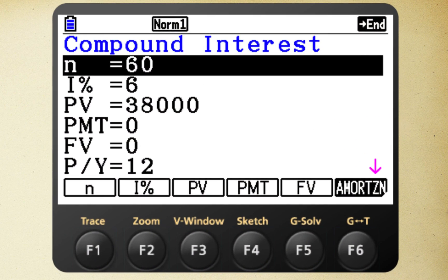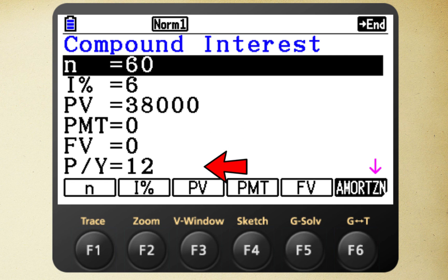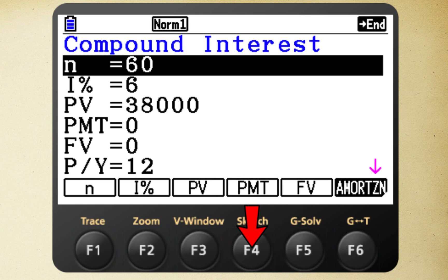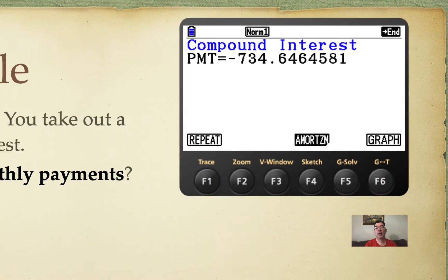We go to that same financial menu and select the compound interest option, entering the inputs. Because we are making monthly payments for five years, we are making 60 payments overall — that's what N represents. The interest rate is 6%, the amount we are borrowing is $38,000, and payments per year is 12. We press F4 for payment and get that our monthly payment will be $734.65.